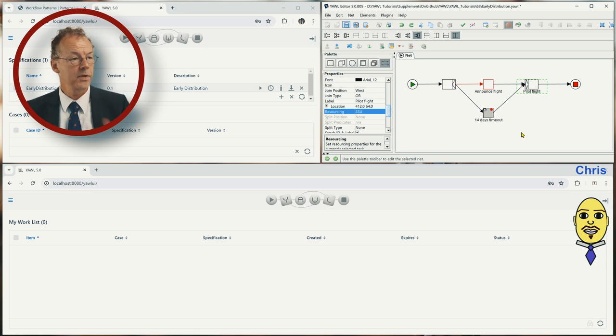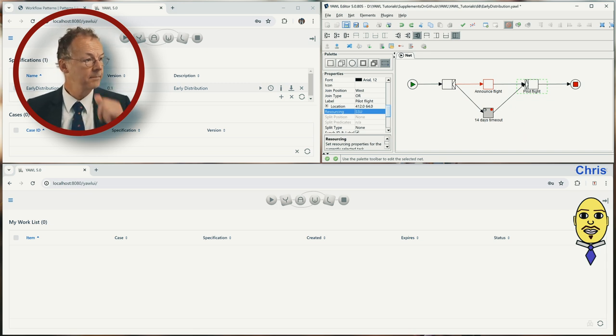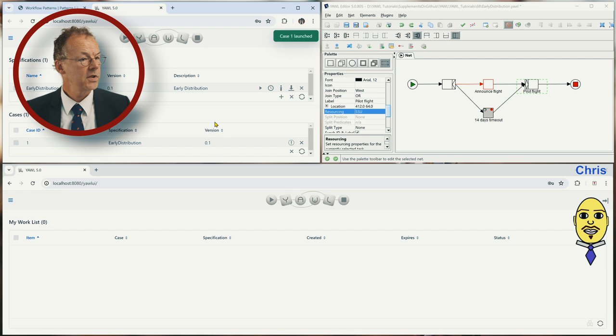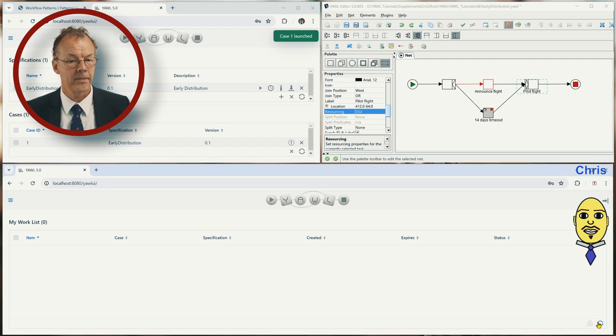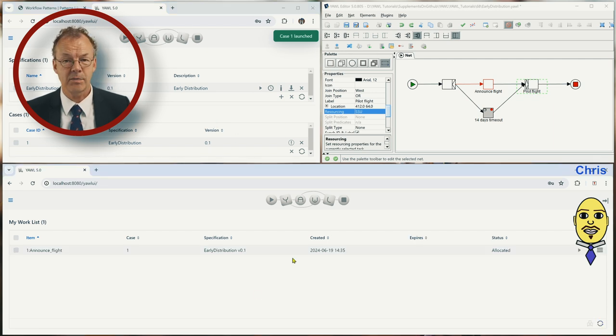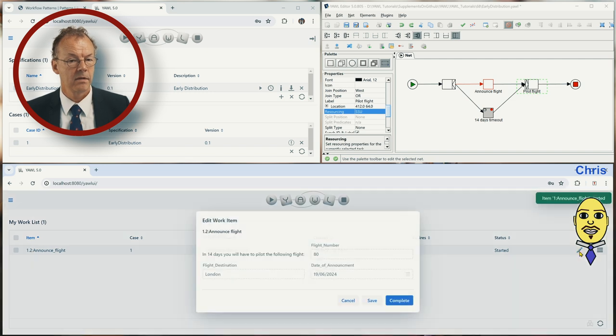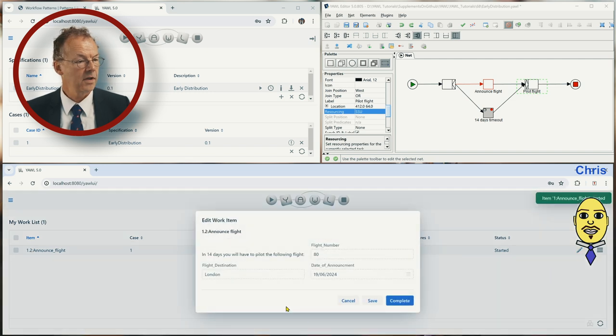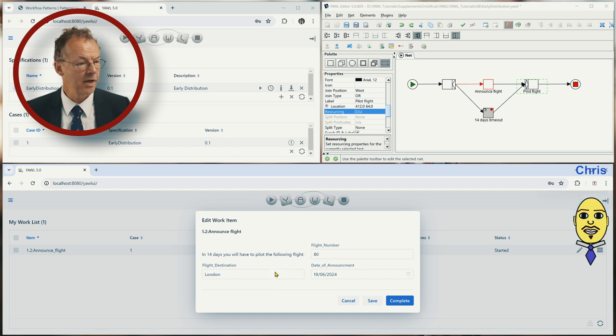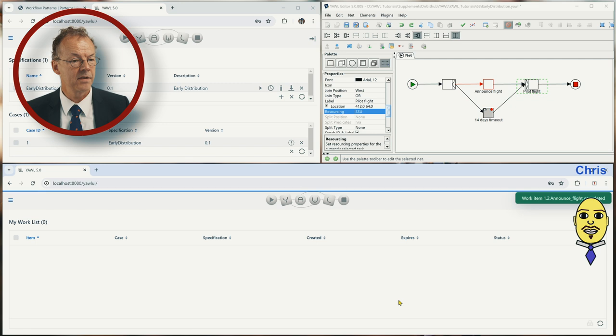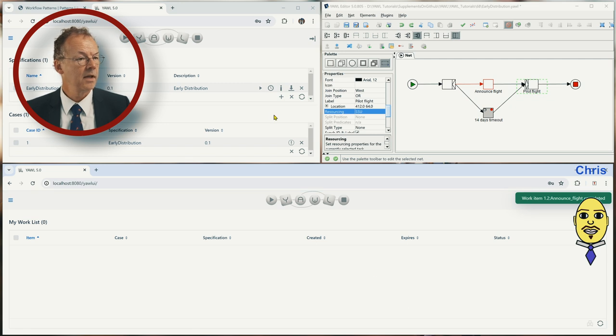So if we start this we start a case right now. Chris has the announcement here, looks at the announcement in 14 days you will have to pilot the following flight and so on and then completes this.